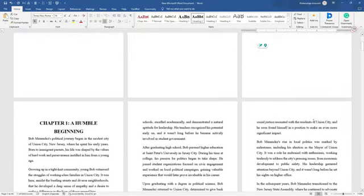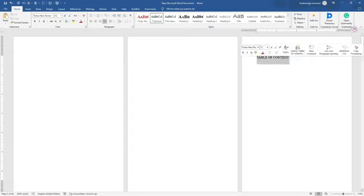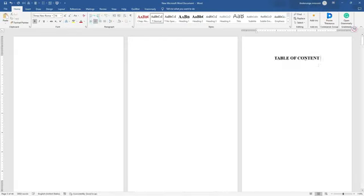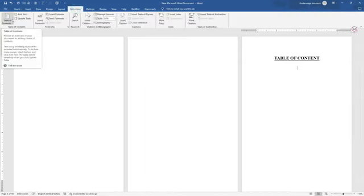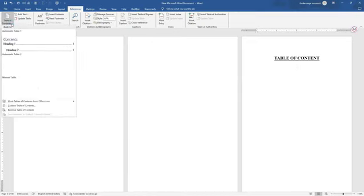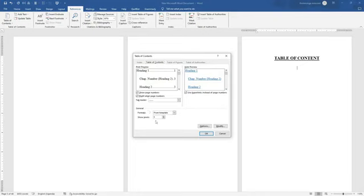After giving all sections their headings, come to the beginning and type 'Table of Contents.' Highlight it, make it bold, increase the size a little, and center it. Then go to the next line and click on References. Under References, click the dropdown for Table of Contents, then select Custom Table of Contents. From there, leave it on 'From template' and proceed.